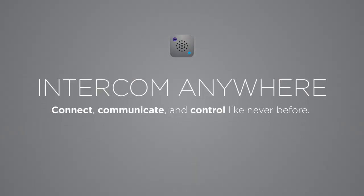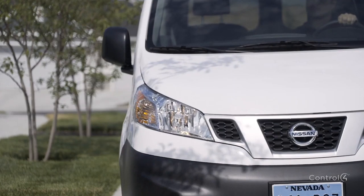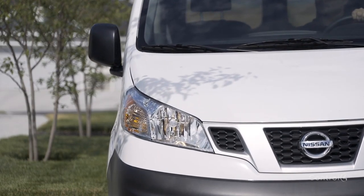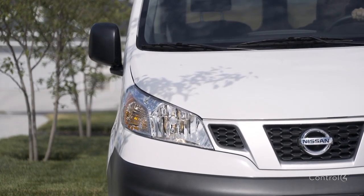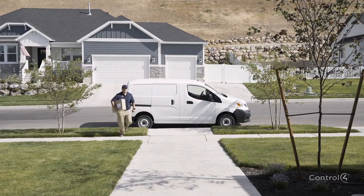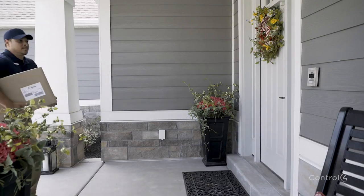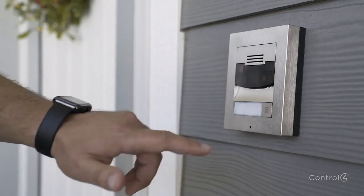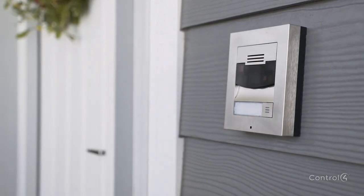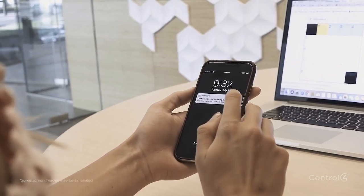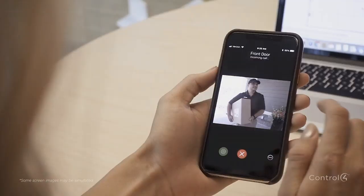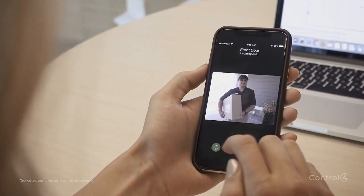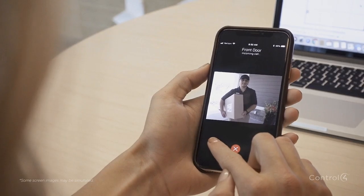With Intercom Anywhere from Control 4, you'll never miss an important delivery again. When your mobile device is part of your Control 4 Intercom experience, you'll stay connected and in control like never before.